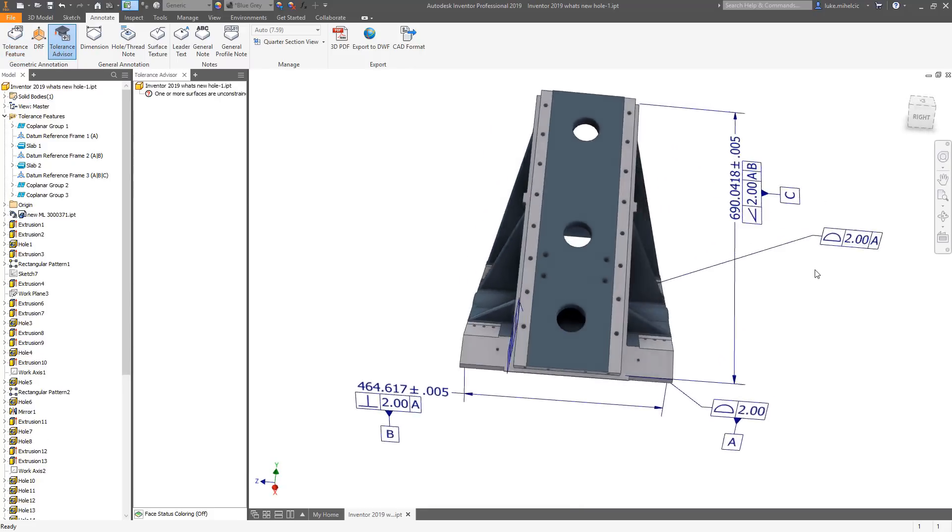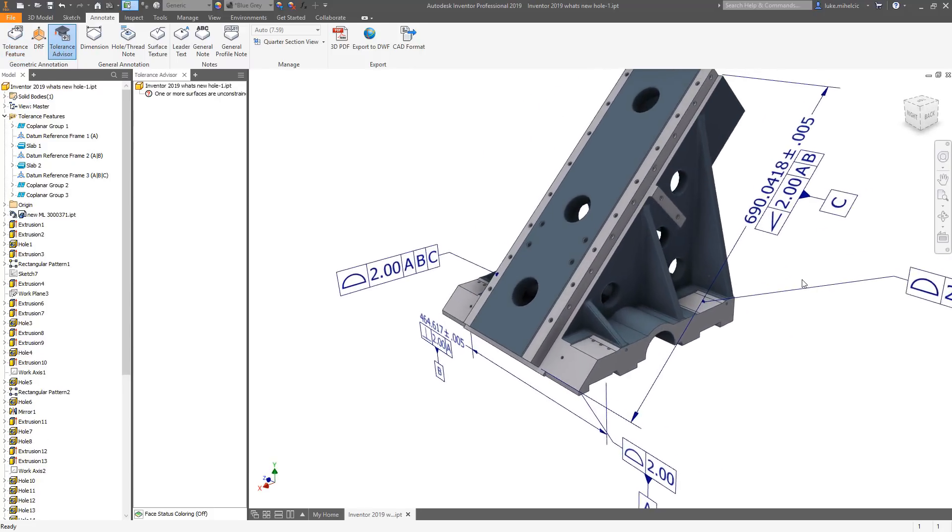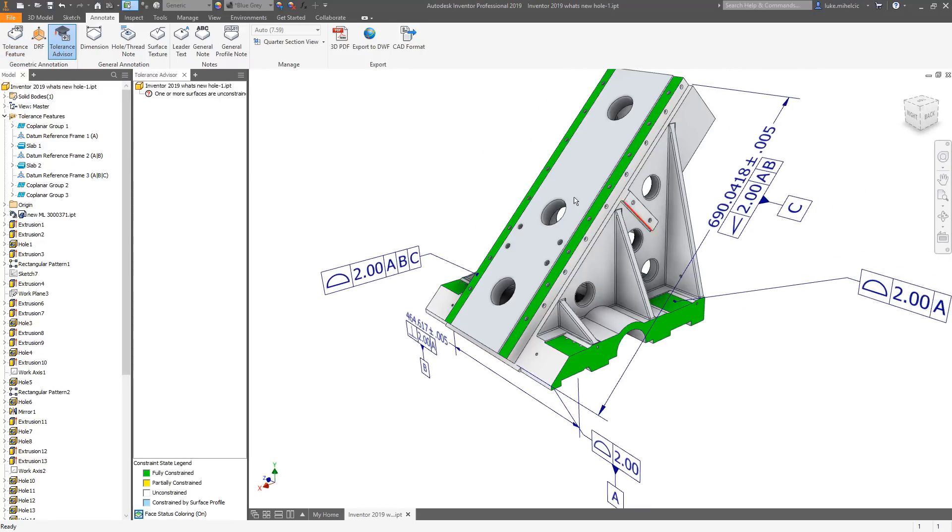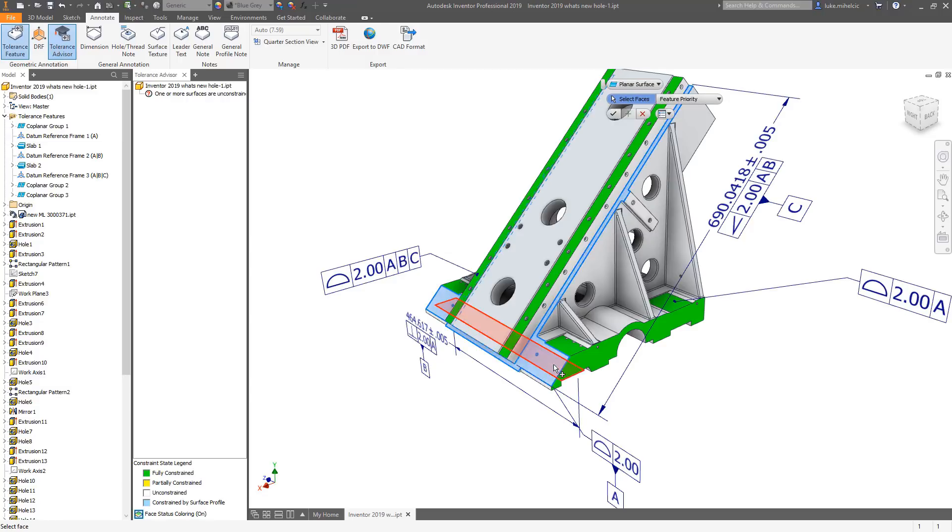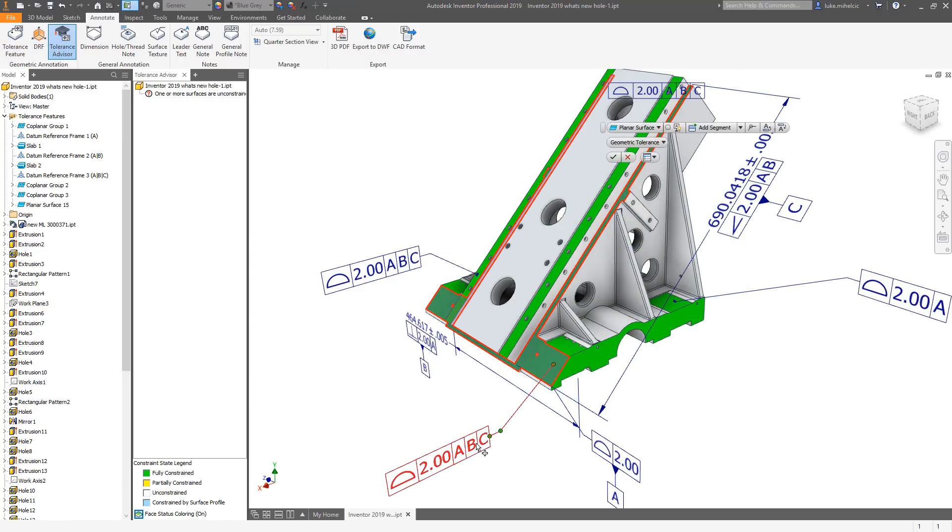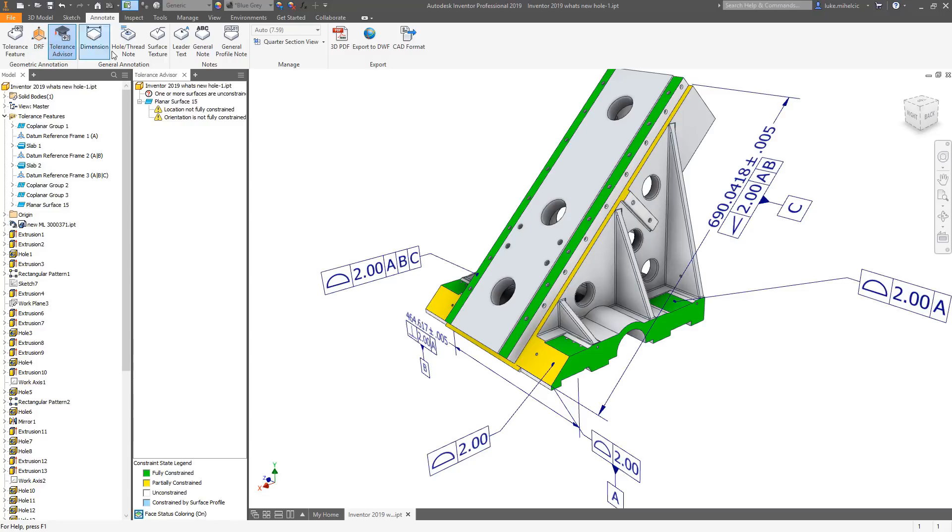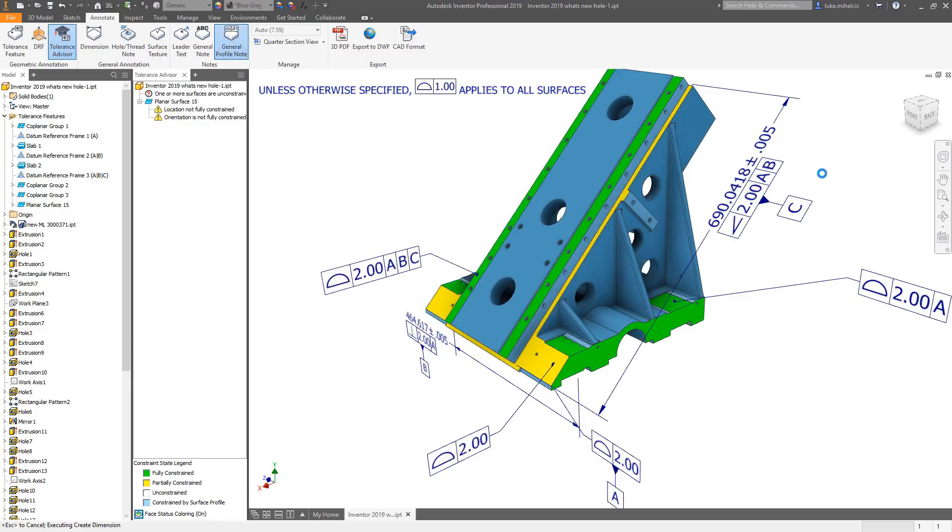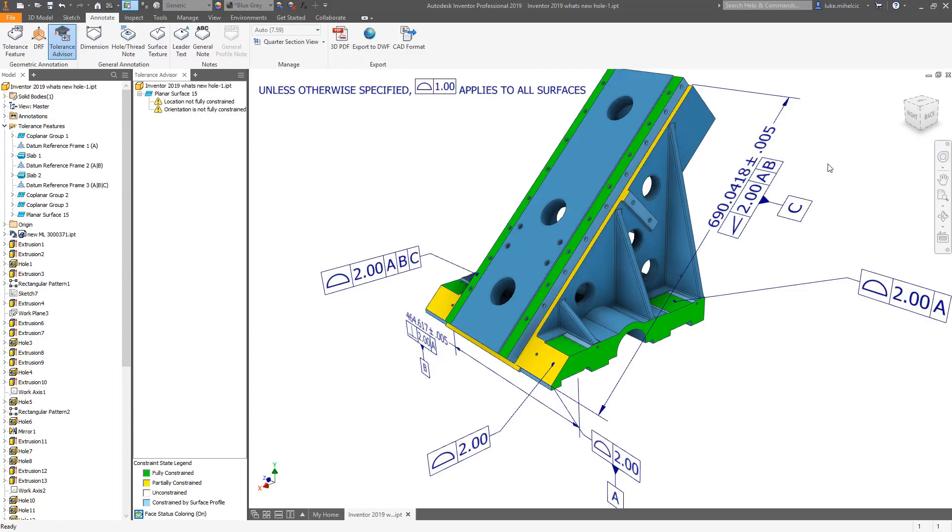Autodesk Inventor 2019 delivers user-requested enhancements and continues to provide the professional-grade 3D mechanical design and engineering tools you rely on. Enhanced model-based definition tools allow you to quickly annotate and tolerance your 3D models for production and manufacturing.